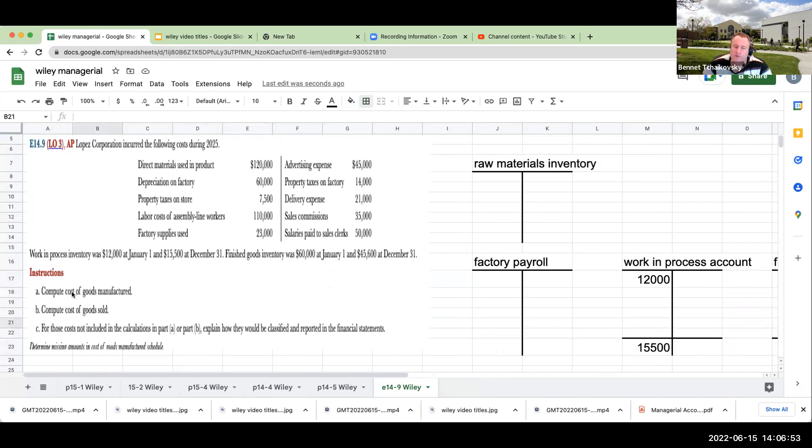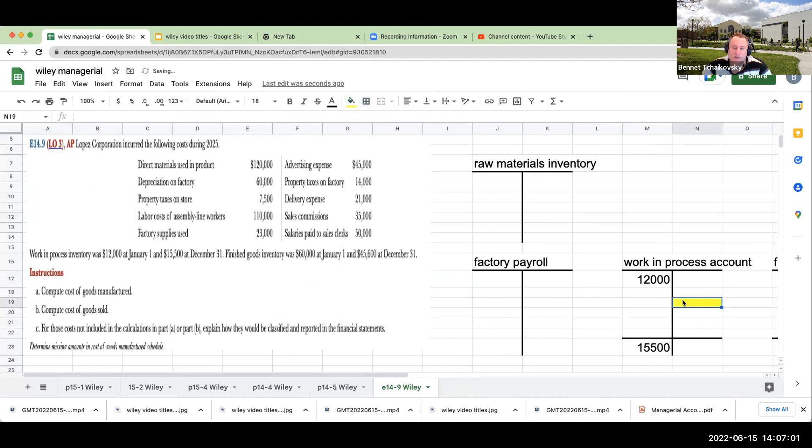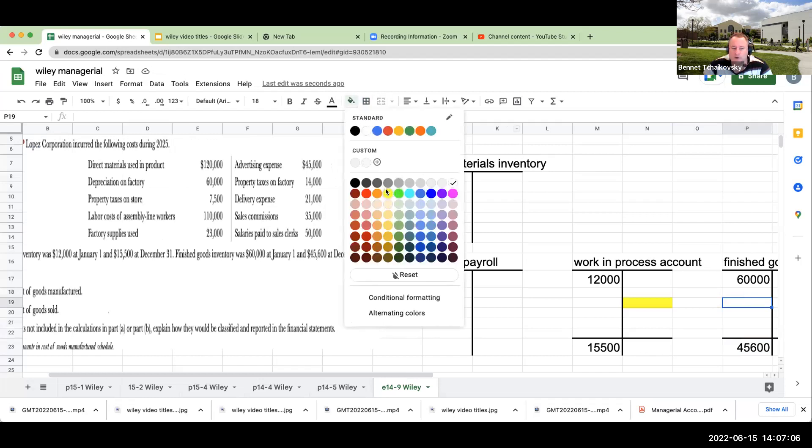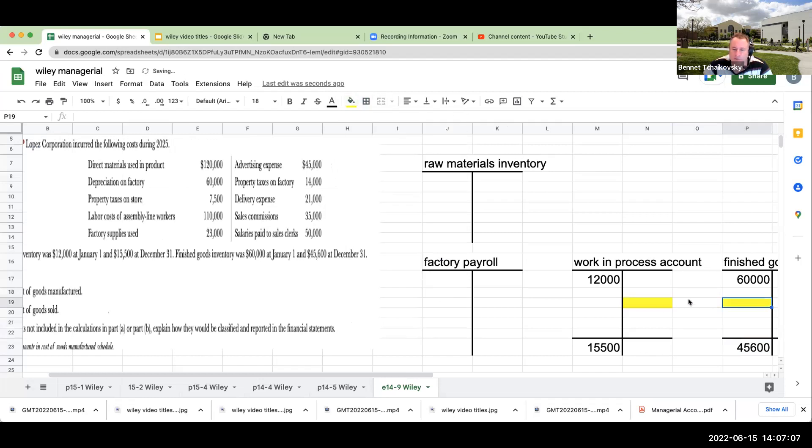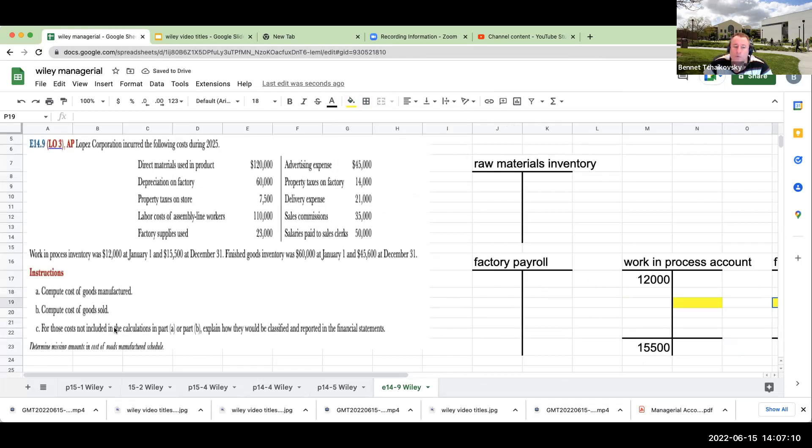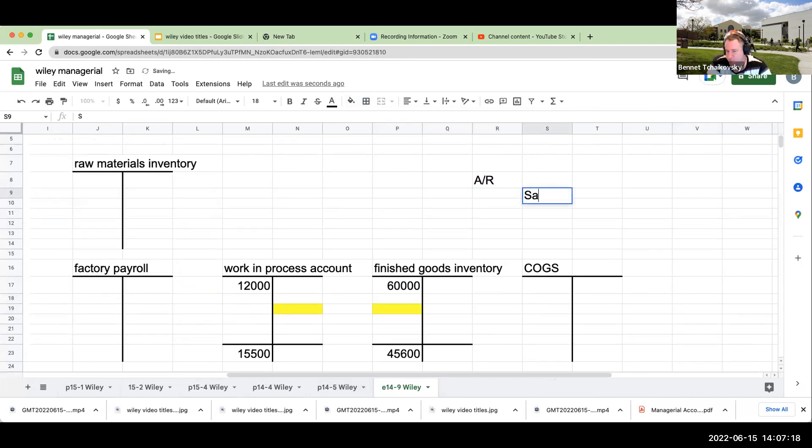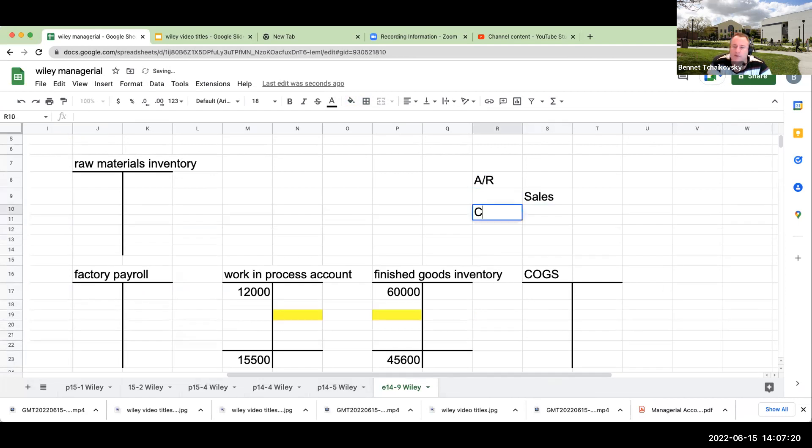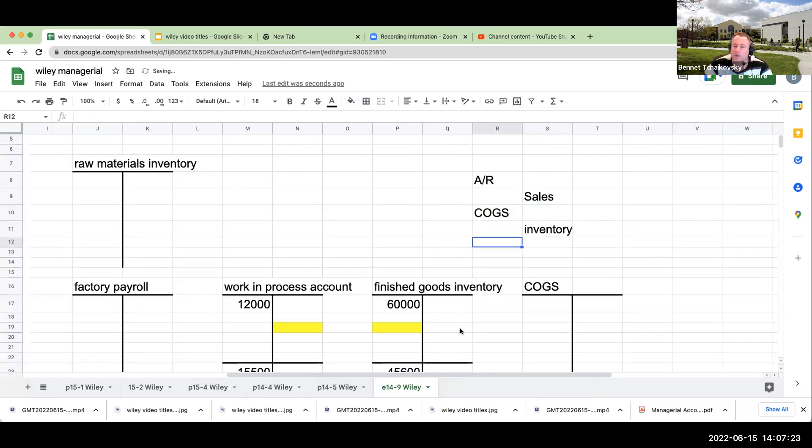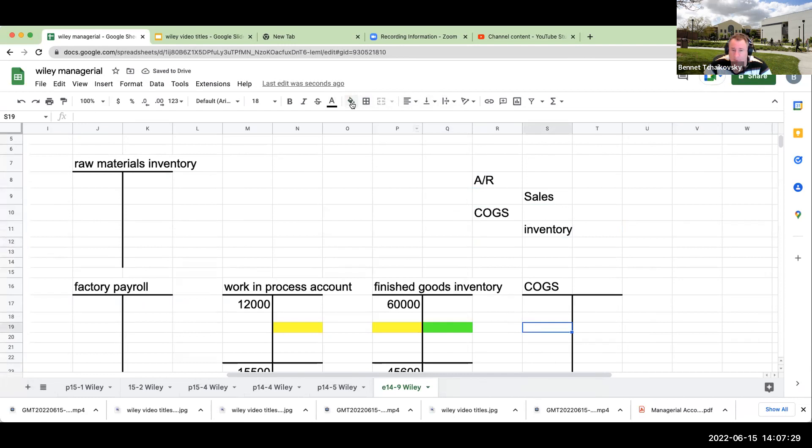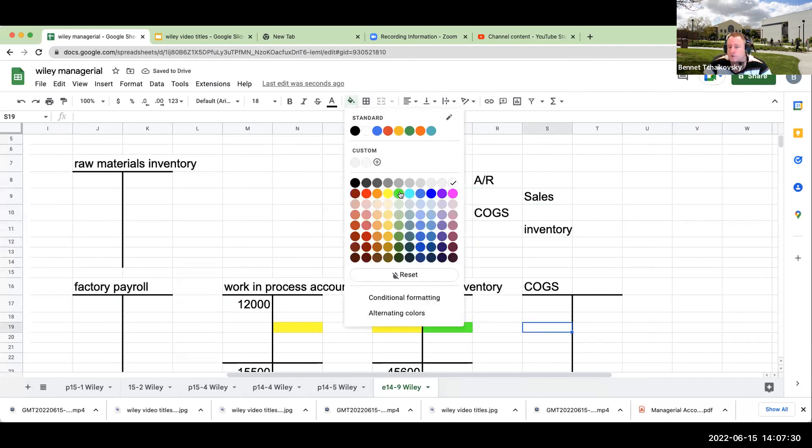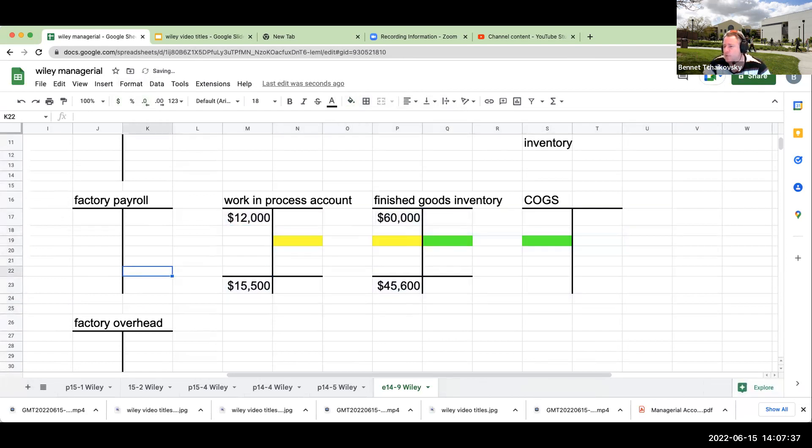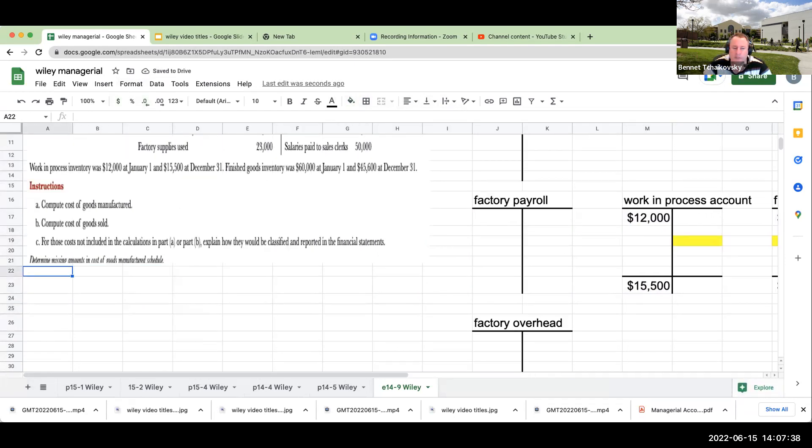It tells us that Lopez Corporation incurred the following costs during 2025. Work in process inventory was $12,000 at January 1st and $15,500 at January 31st. Finished goods inventory was $60,000 on January 1st and $45,600 on January 31st. I have some other videos that I'll link in the bottom. So the first thing we're being asked to do is to compute cost of goods manufactured. What exactly is cost of goods manufactured? It's the cost that we basically completed that's going out of work in process and going over here to our finished goods inventory.